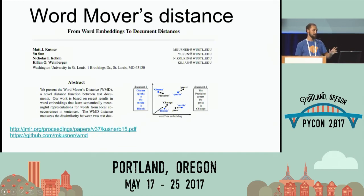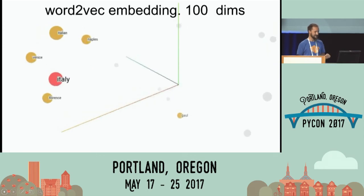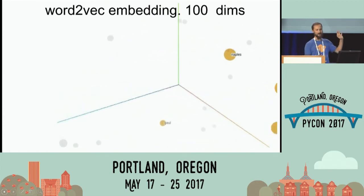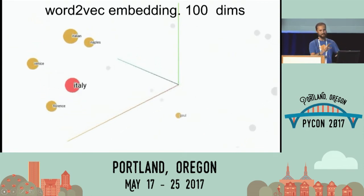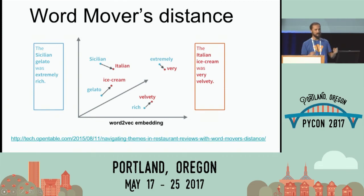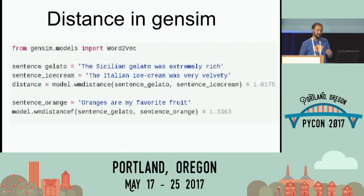There's a nice paper by Matt Kostner which you're welcome to read to understand all the maths. I'll do a hand-waving explanation — our slogan is 'topic modeling for humans, not for mathematicians.' This is a Word2Vec embedding: you can see Italy, and Italian ice cream should be somewhere around it in this hundred-dimensional space projected down to three with some PCA. What we're going to do is try to move one sentence to another. One sentence is about gelato, another about Italian ice cream — we move word by word closer to each other. It's a very short distance from Sicily to Italy, and a very short distance from gelato to ice cream. Extremely is close to very. So the path to merge these two sentences together is very small, and they end up being very similar.